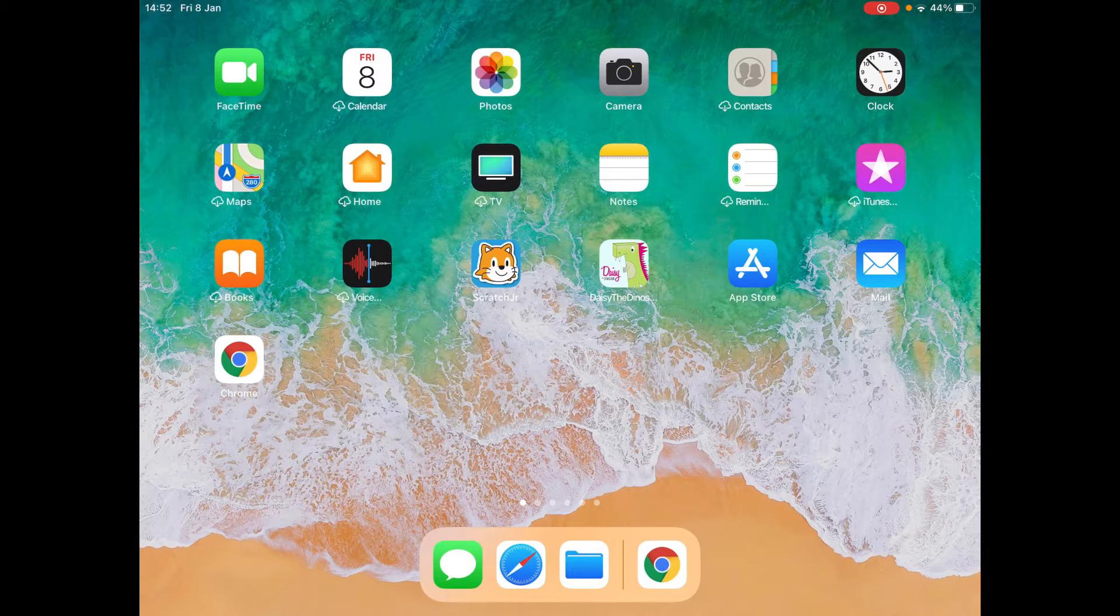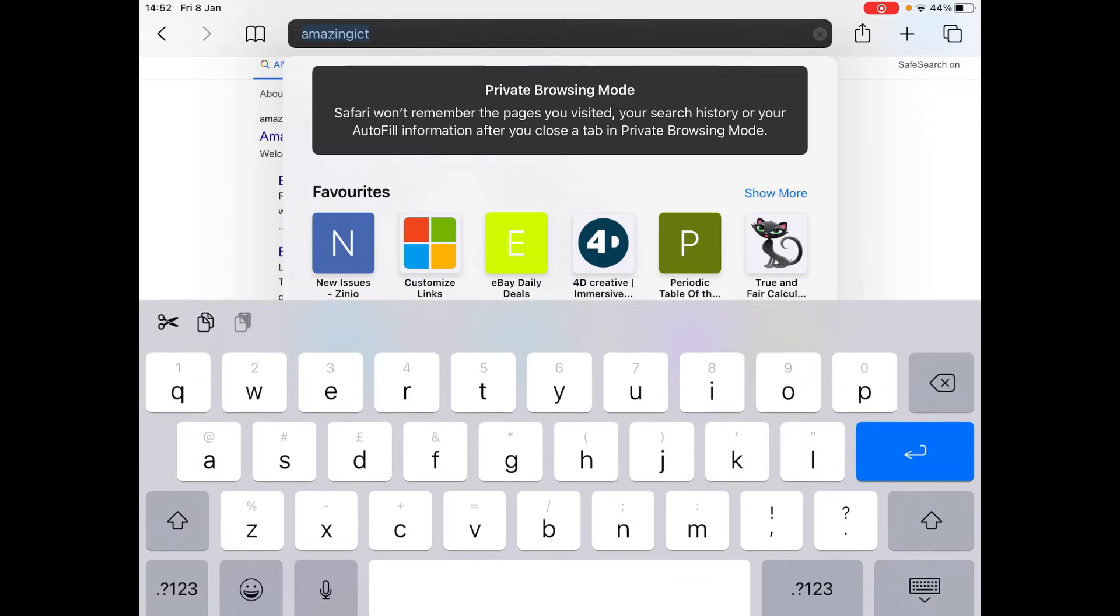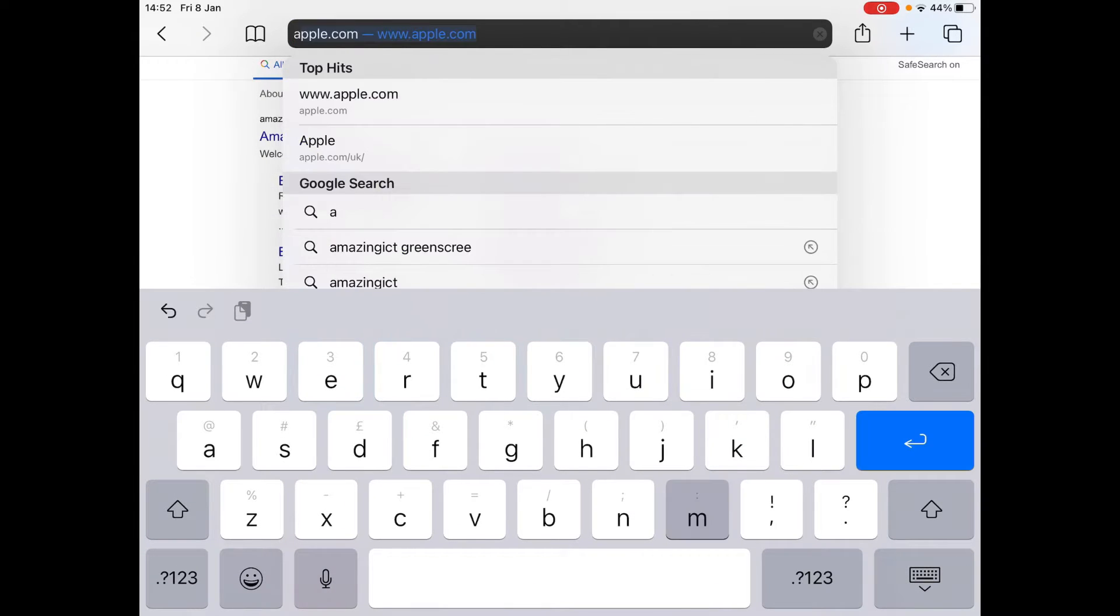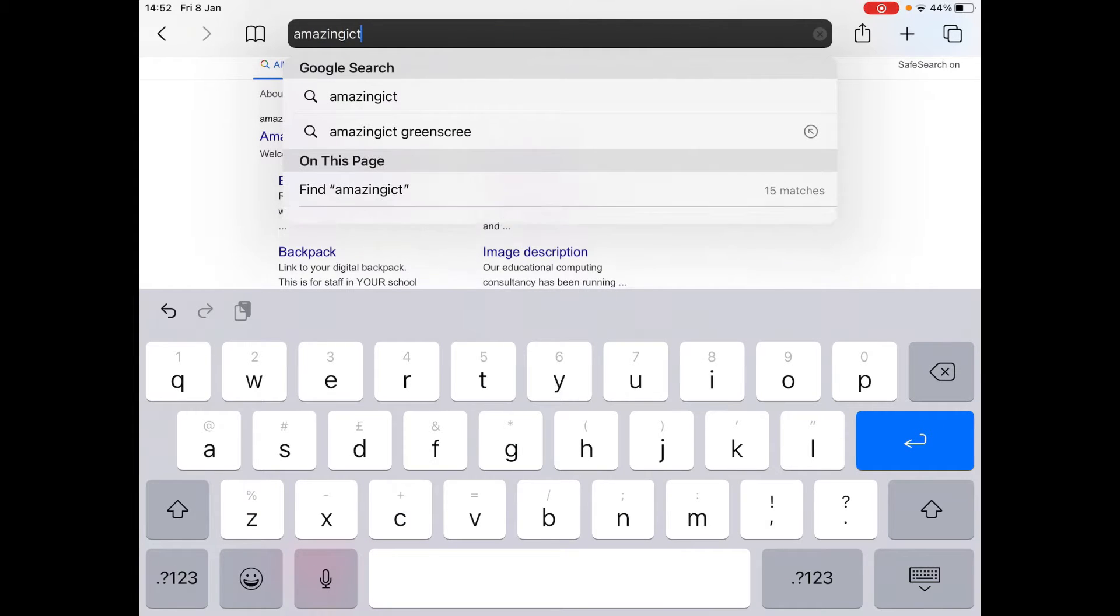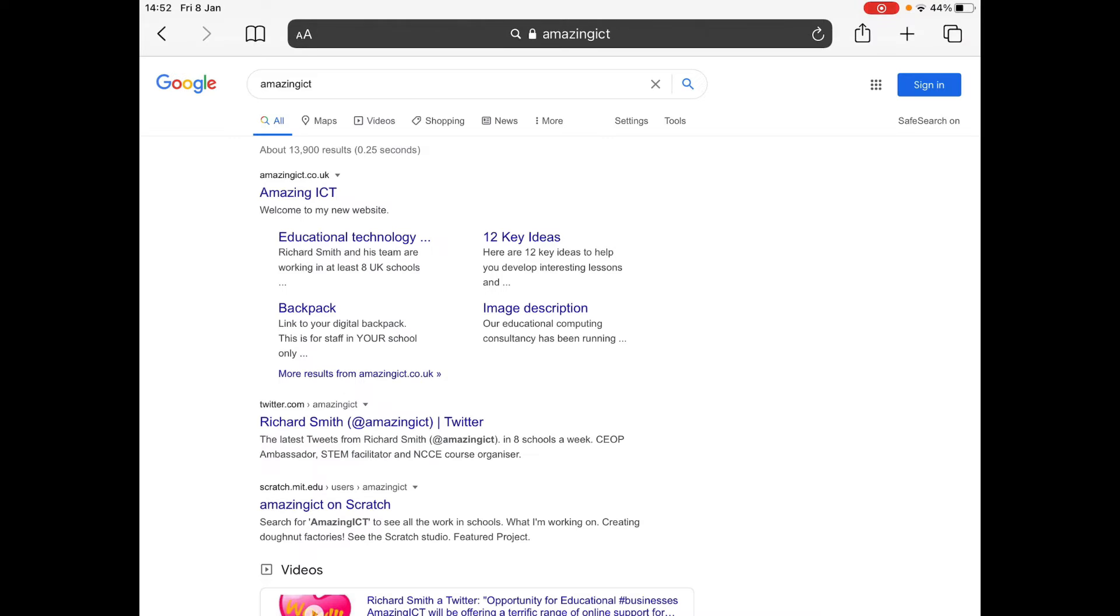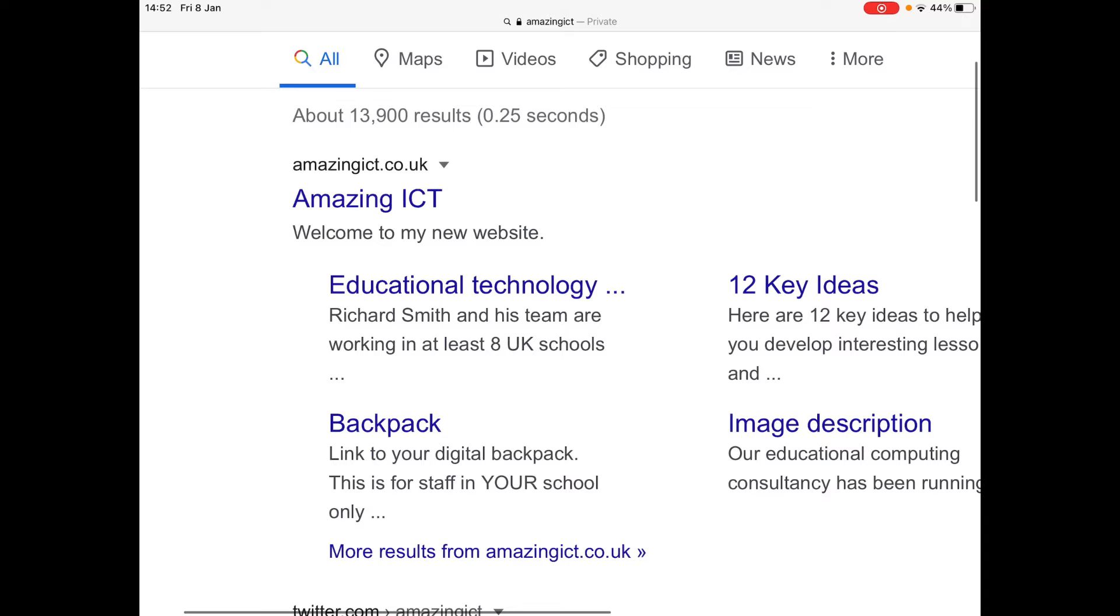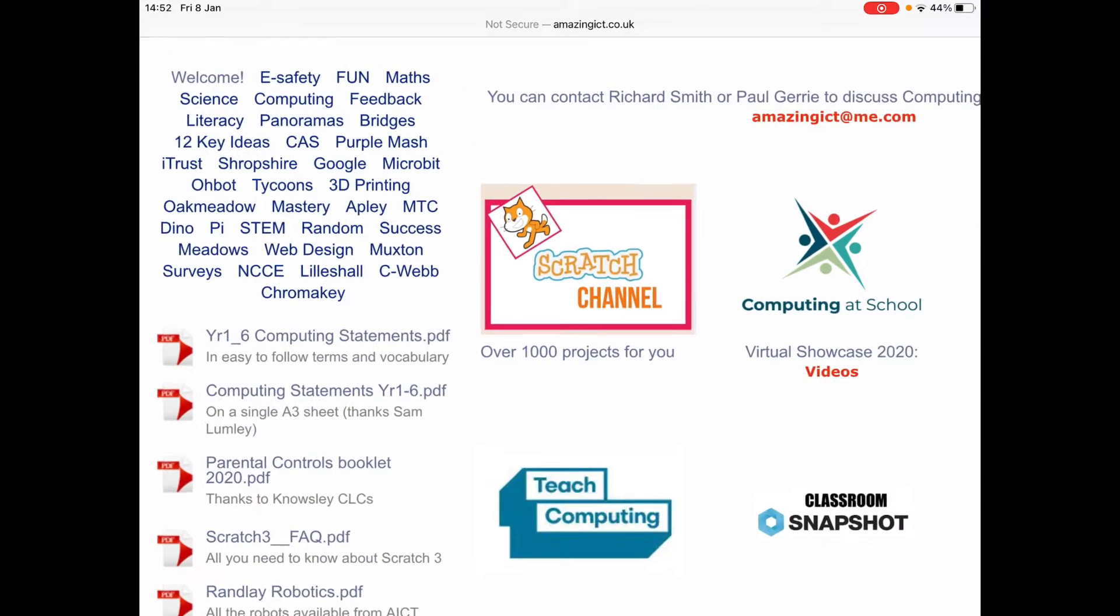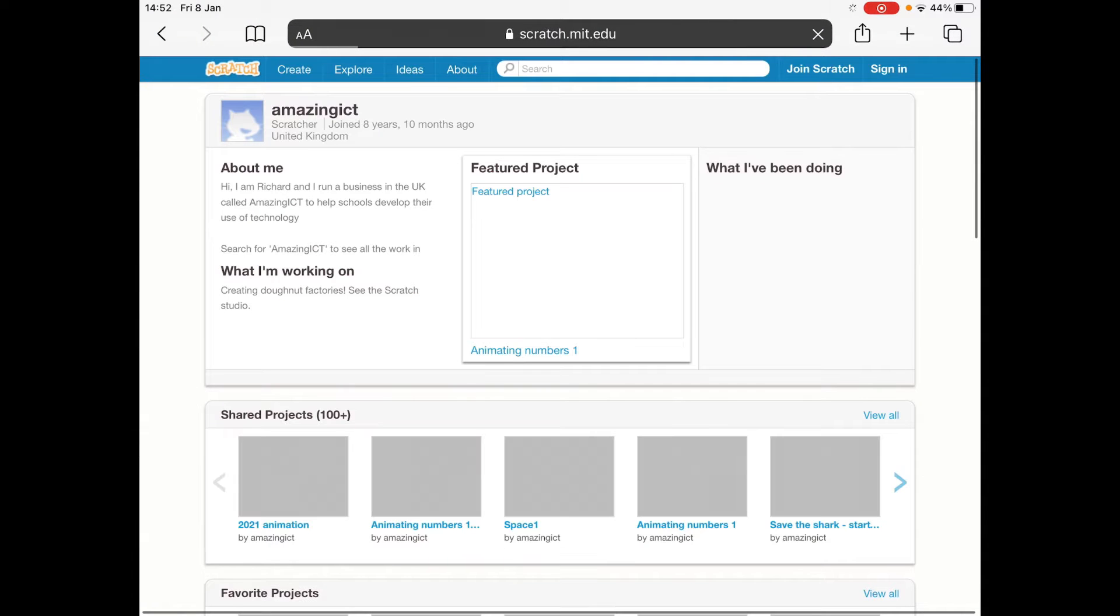So basically, I'm going to choose Safari, and then I'm going to search for my website, Amazing ICT. And I've been doing this for 10 years, so it comes to the top, so you can see it's there. So you need to click on the main top site, and then you're going to choose the Scratch channel.